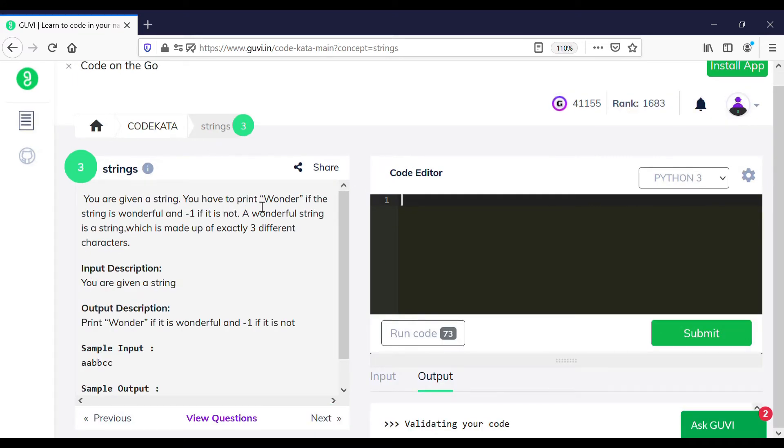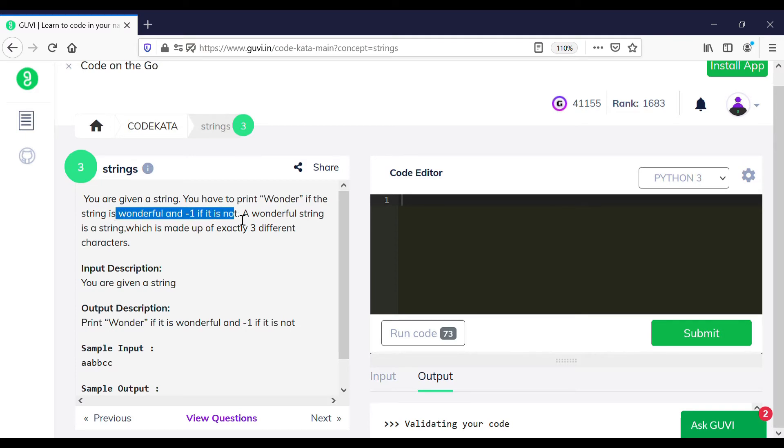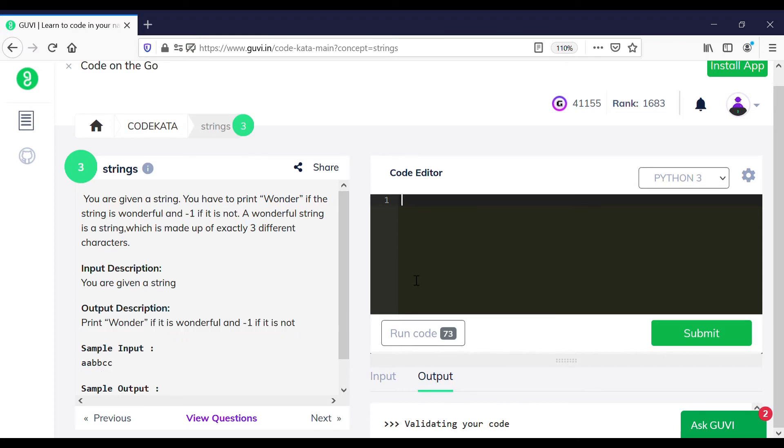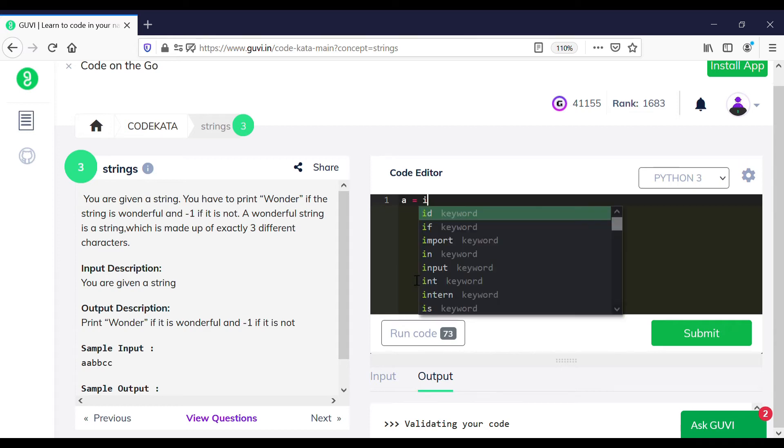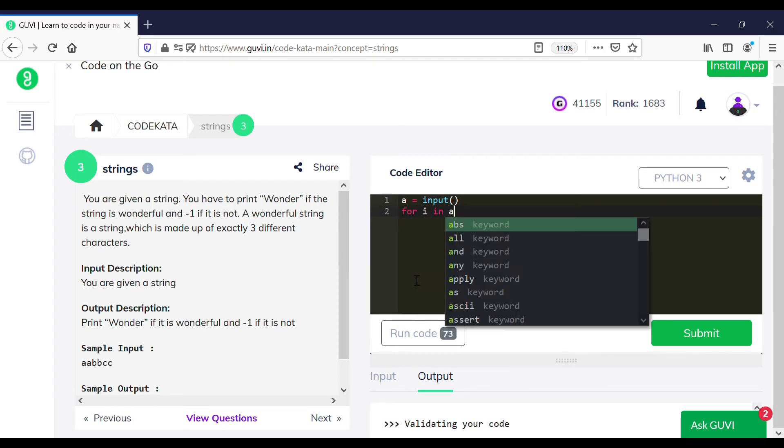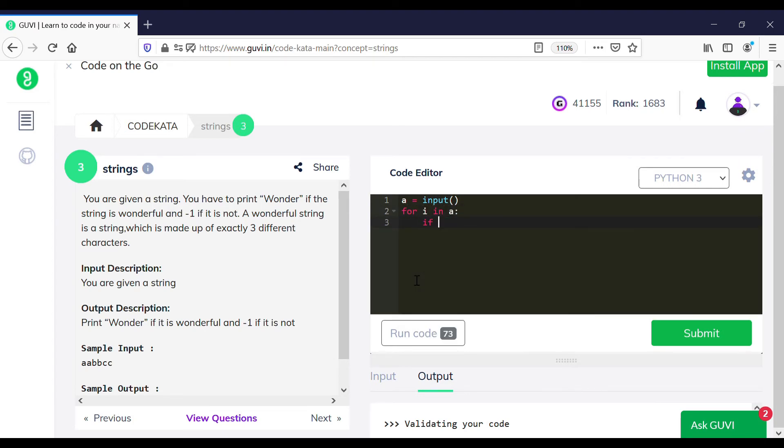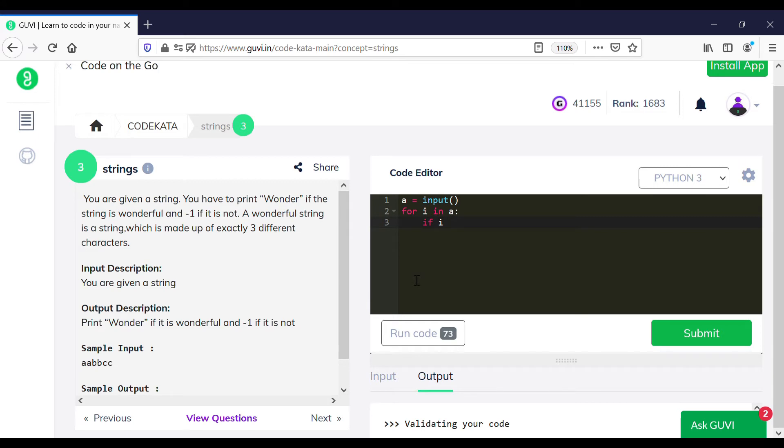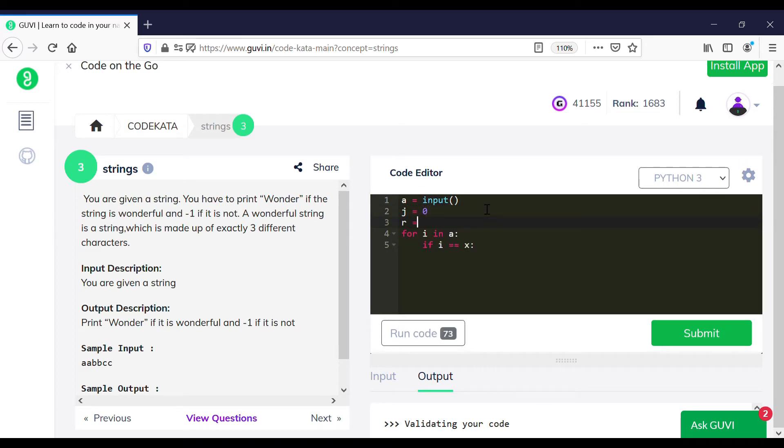In the third question we are required to print the word wonder if the string is wonderful and minus one if it is not. In order to print wonder, the given input should consist of only three alphabets, and if it exceeds or the count is lower we should print minus one. A clear example of the positive test case is provided in the sample input. So to start with the program we declare a variable a as an input and we initialize a for loop for breaking and testing the individual letters in the variable a.